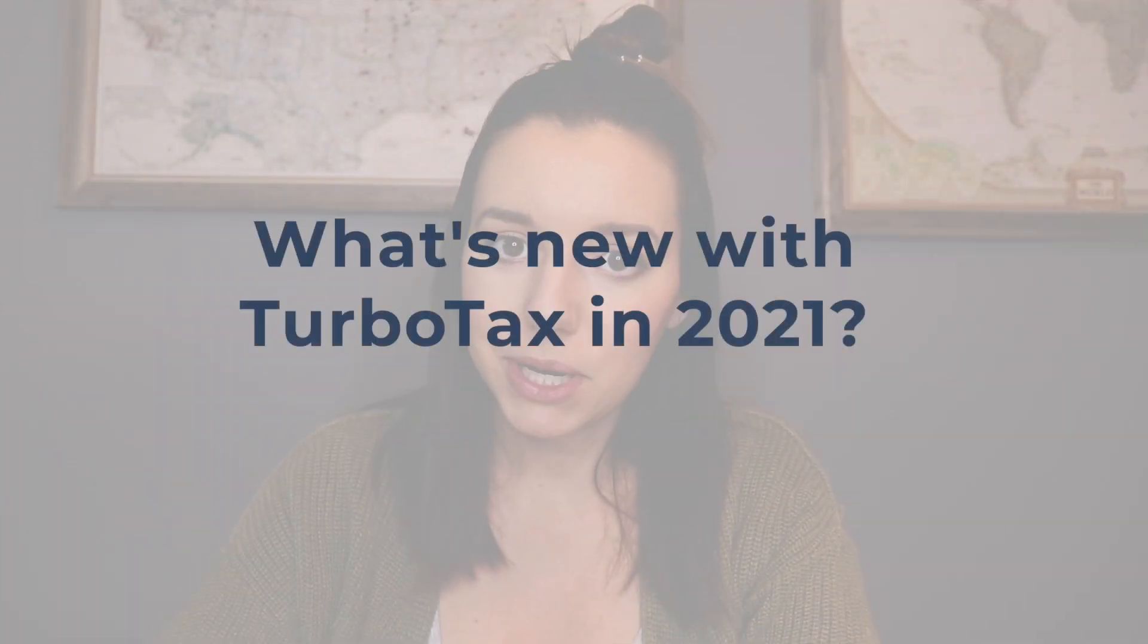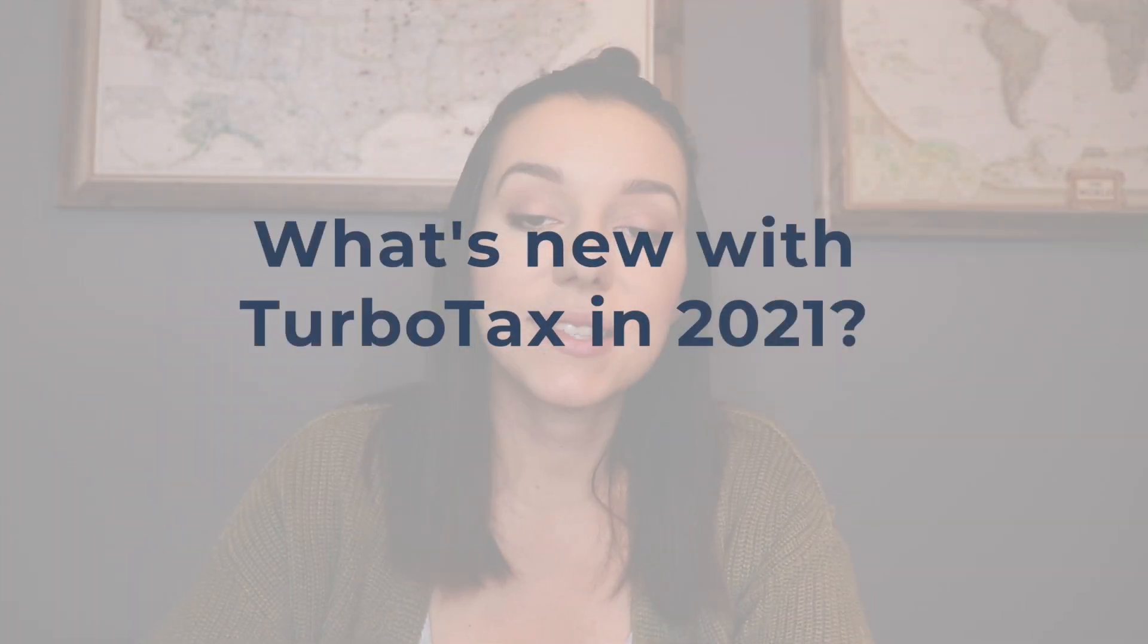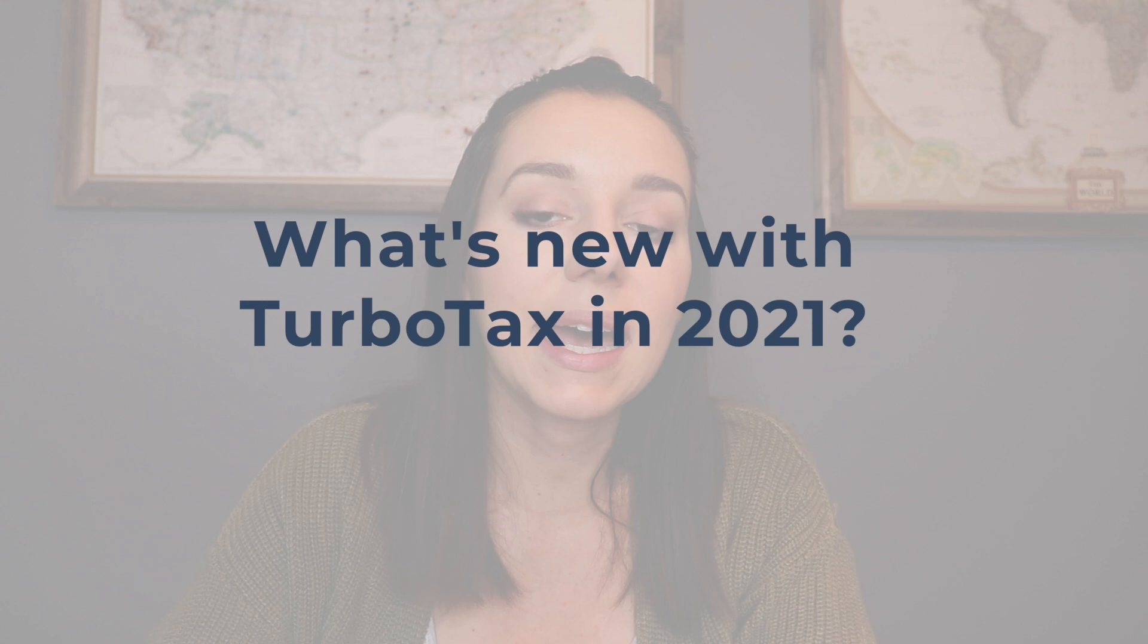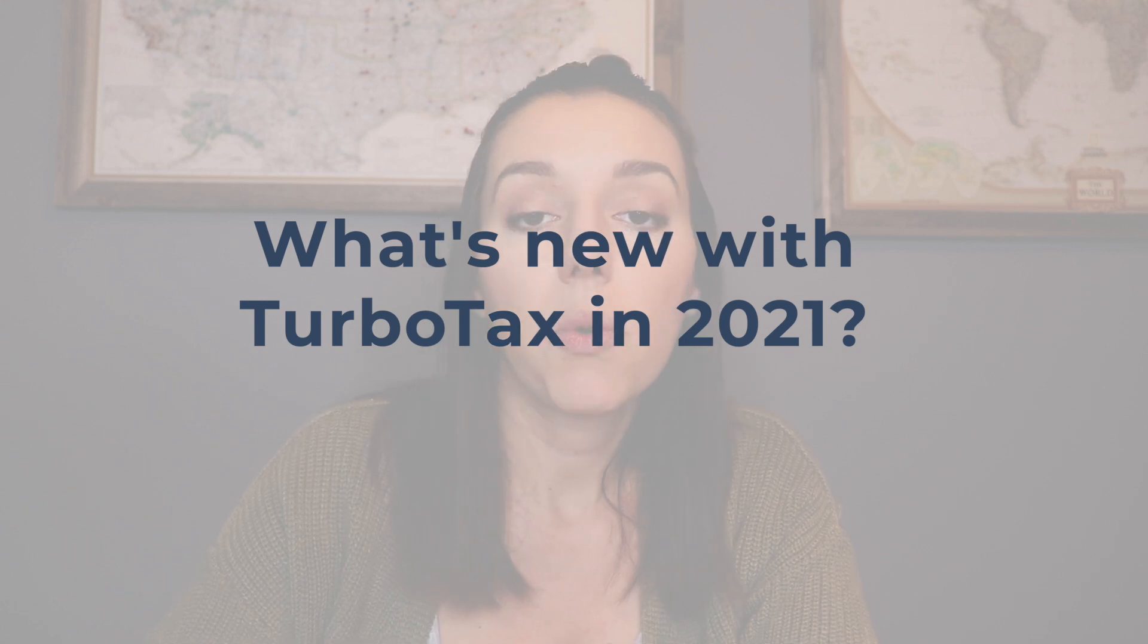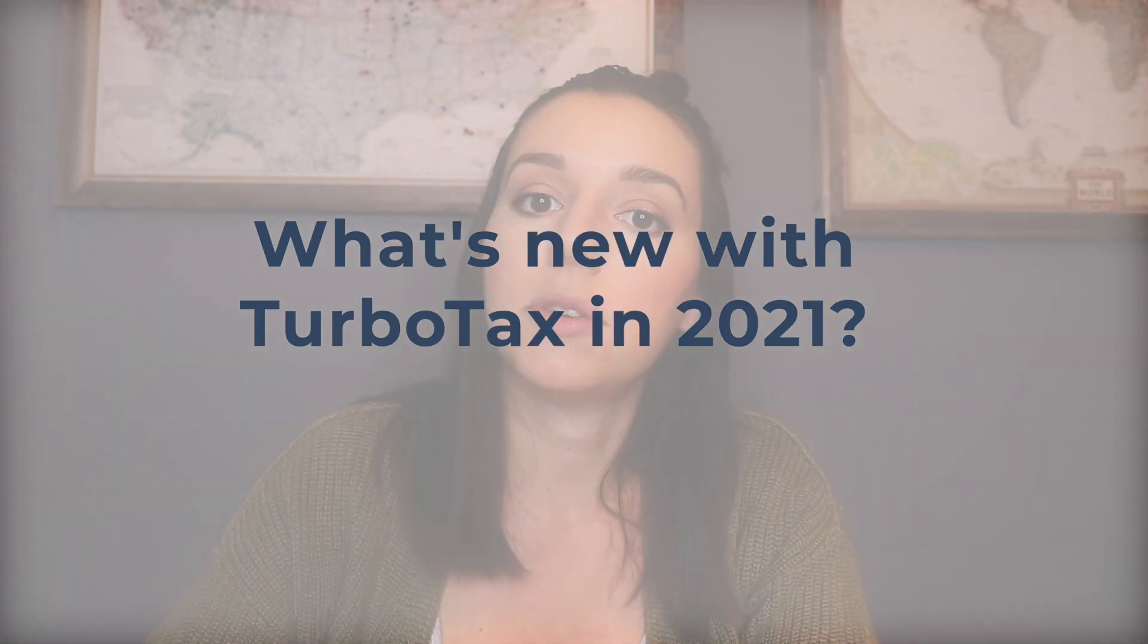So what's new in 2021 with TurboTax? First, TurboTax really worked on ease of use by allowing users to connect to their accounts and upload their documents directly to the platform. So this really can streamline information for you and save on time.